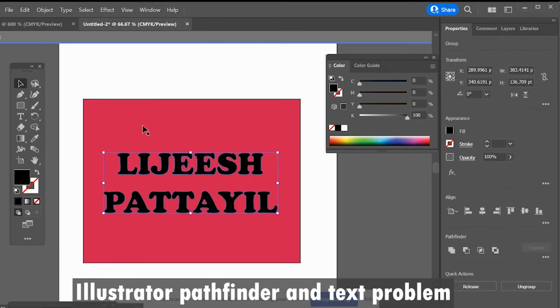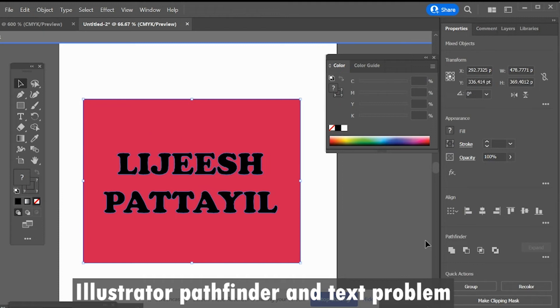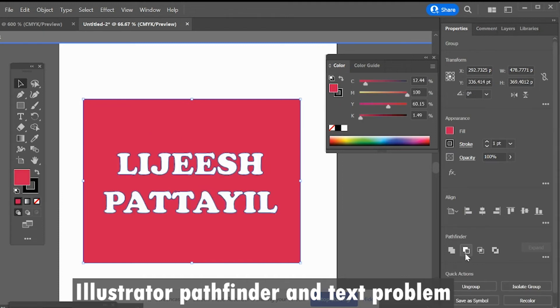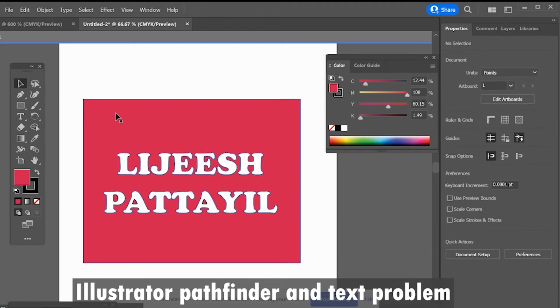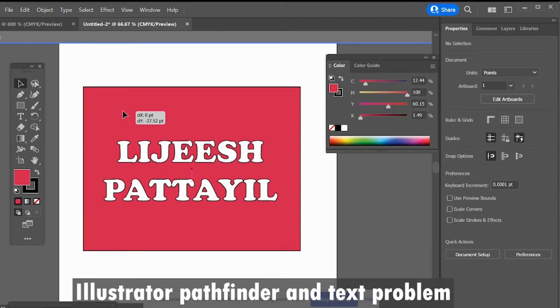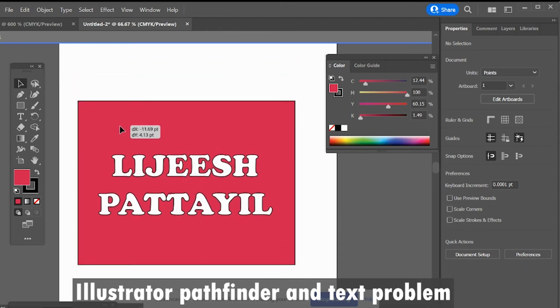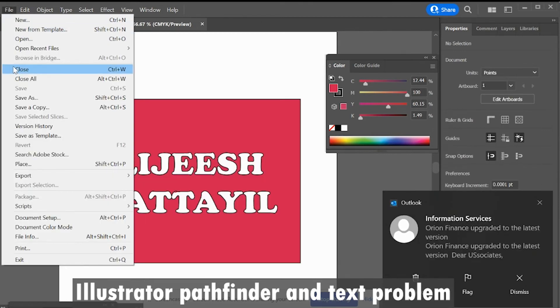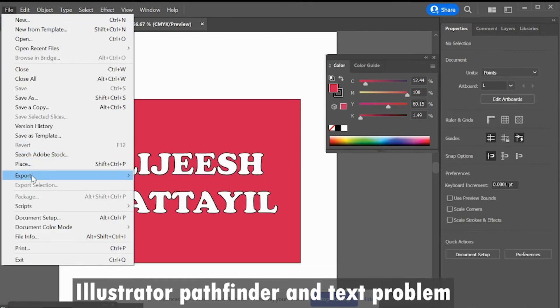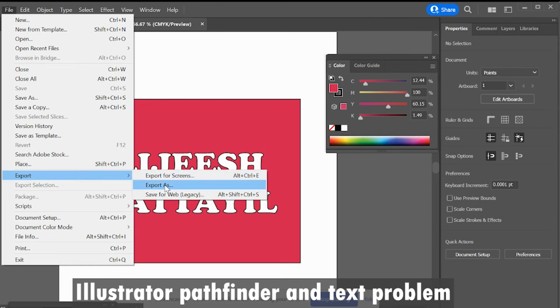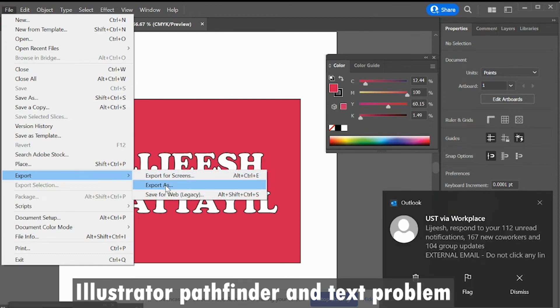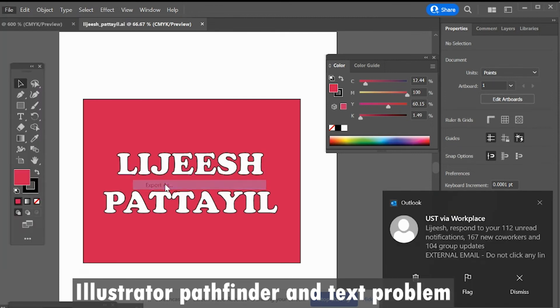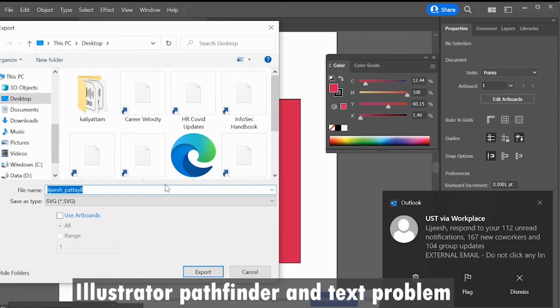Clicking pathfinder tool, it's working fine. You can save this file in desktop, saving as SVG file.